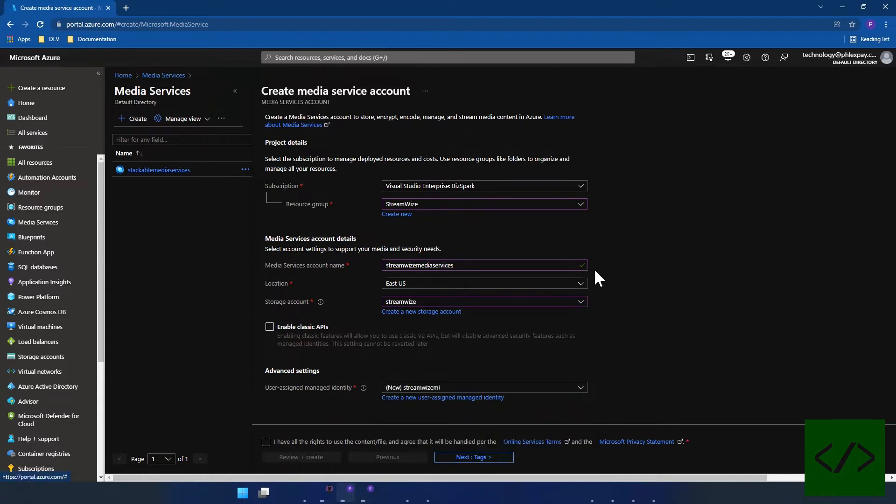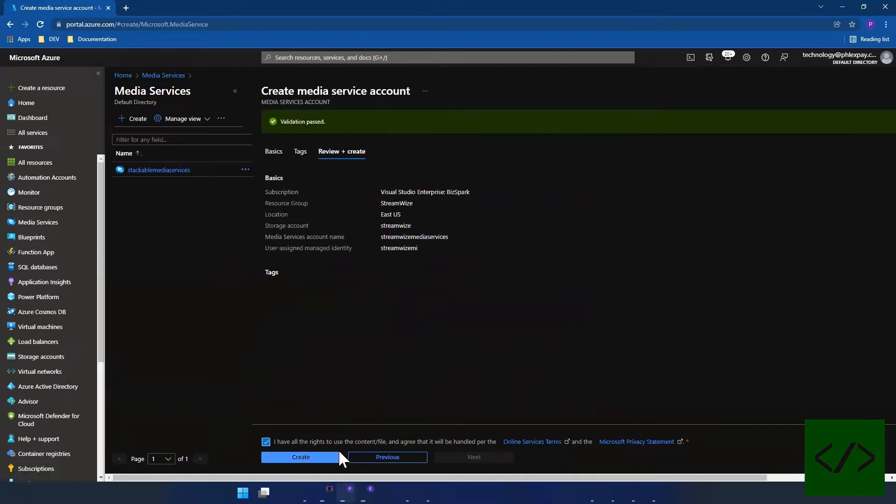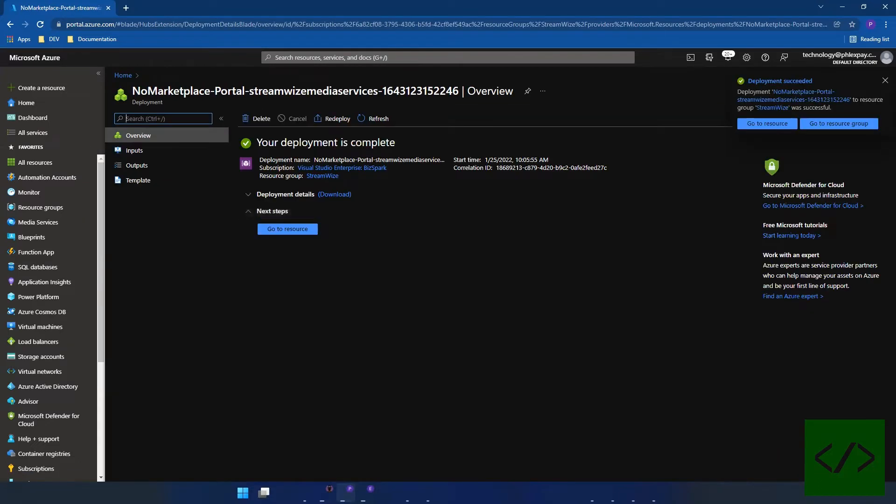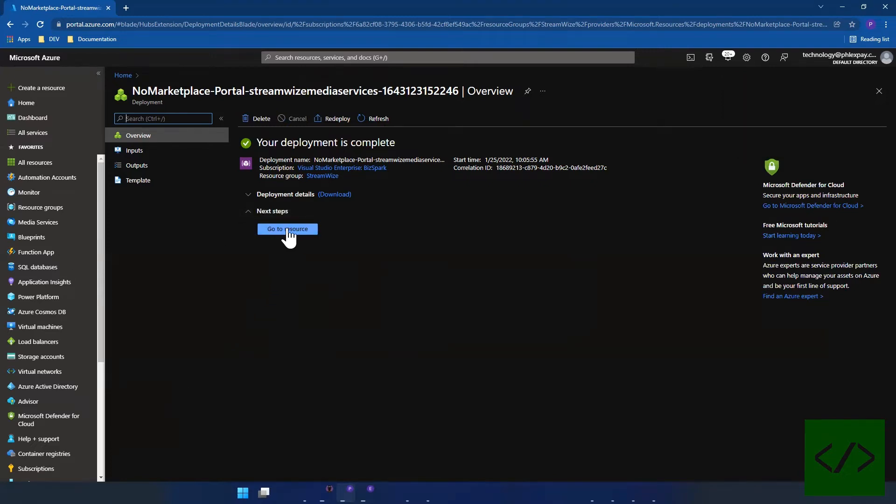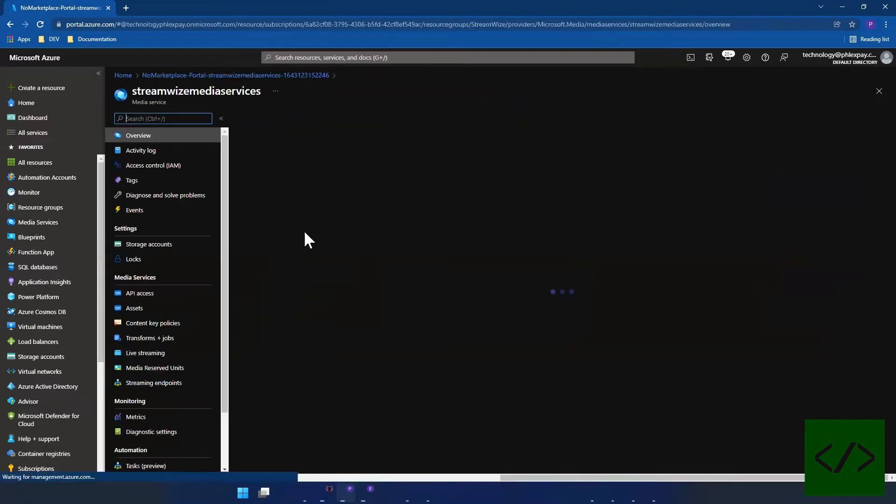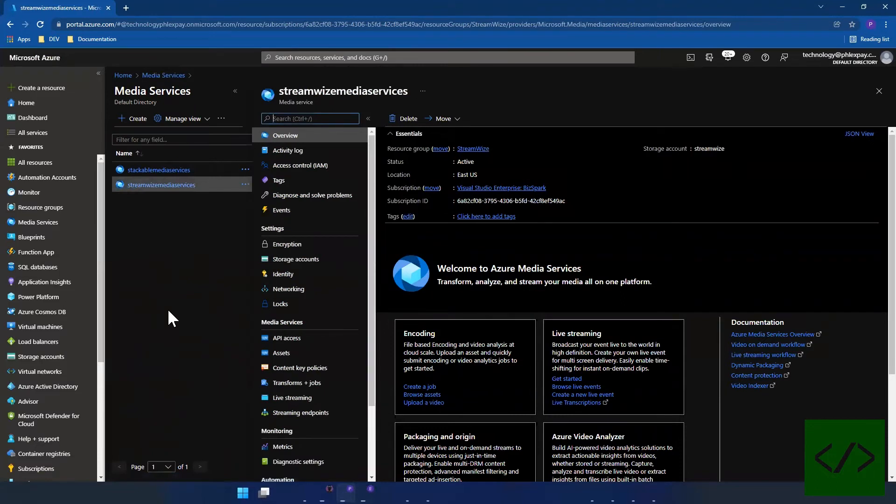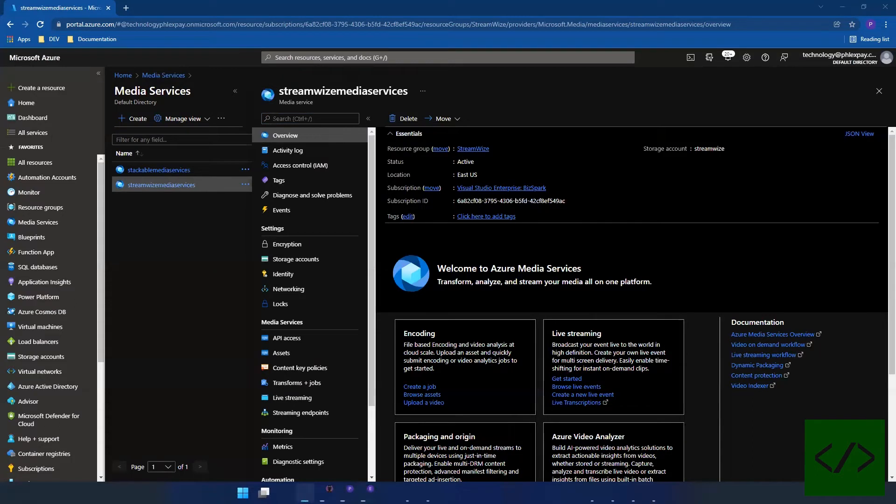There we go. I'm not going to tag it or anything like that, and I'm just going to start creating my media services. So the resource is already set up. Now the next thing you want to do is you want to take your assets and you want to move them to the cloud.